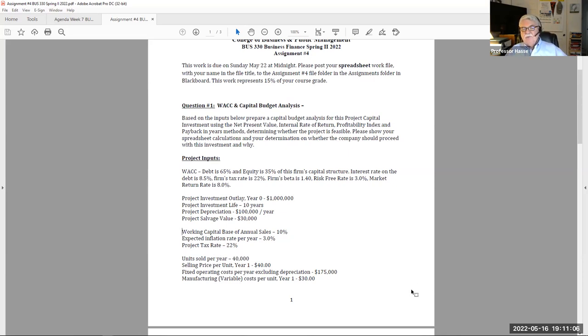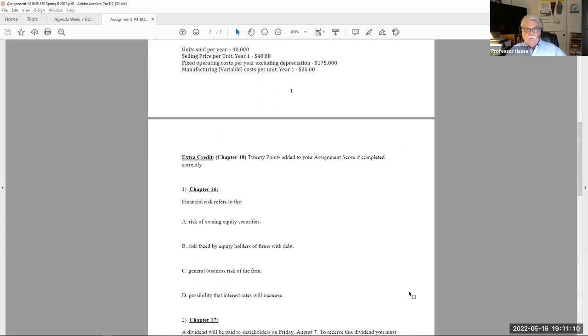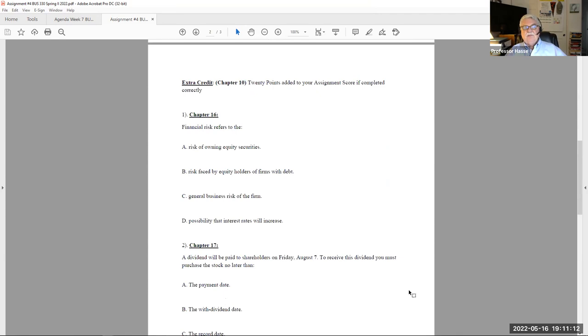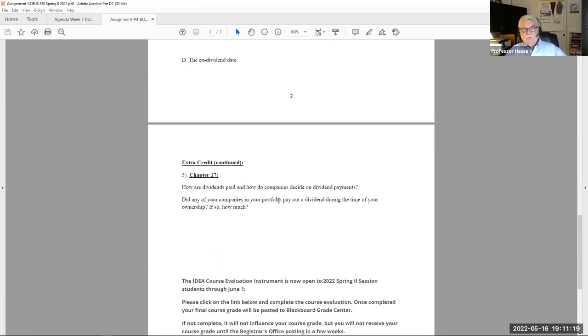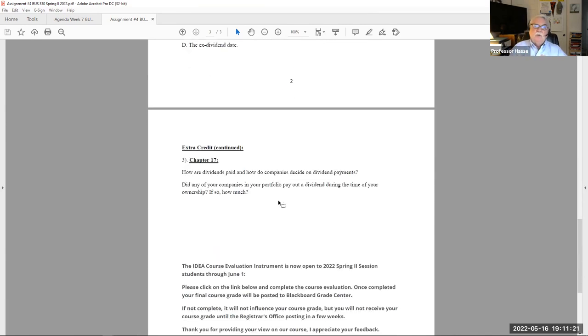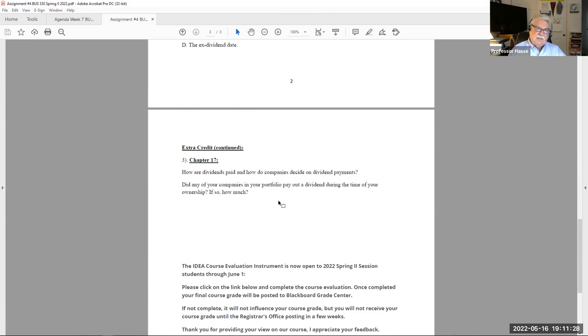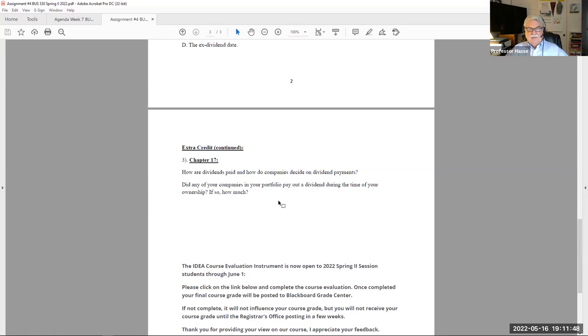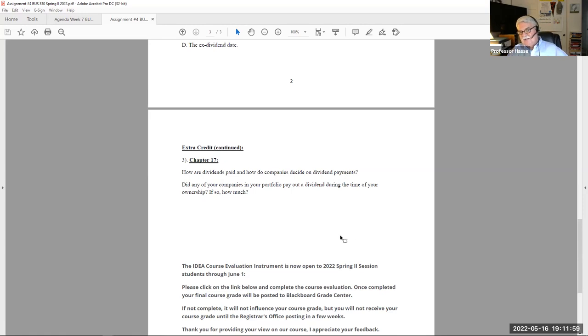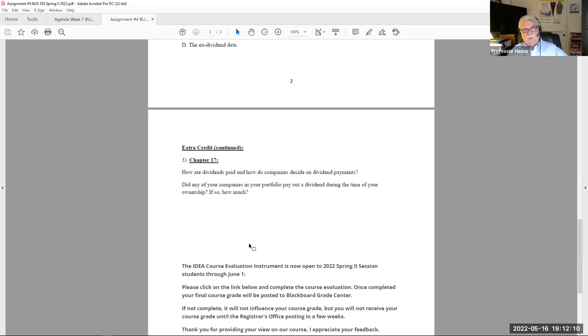Just like assignment number three, if you'd like to get some extra credit points, 20 points of extra credit for three problems, some multiple choice questions from chapter 16 and 17, and a portfolio question having to do with chapter 17. You are to find if your companies in your portfolio up to this point in time have paid any dividends on their securities over the time period. The easy way of doing that is to go into Yahoo Finance and look under the historical prices of the stock.